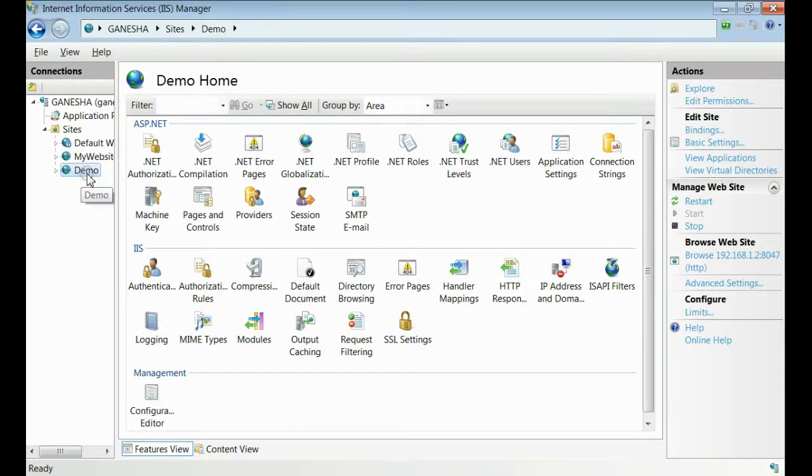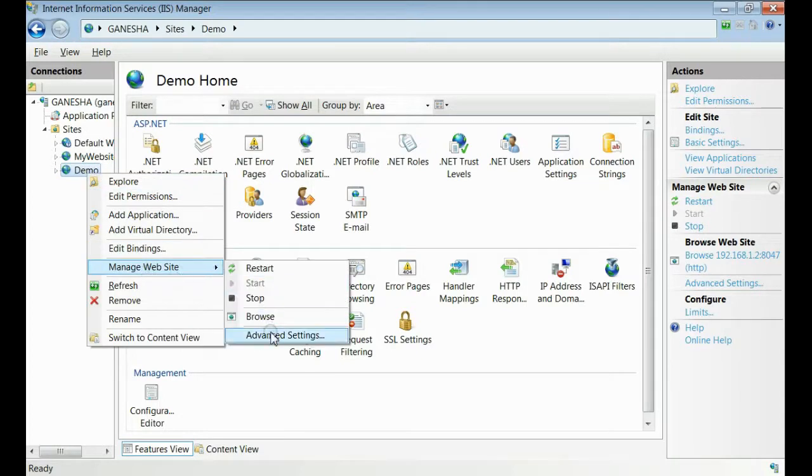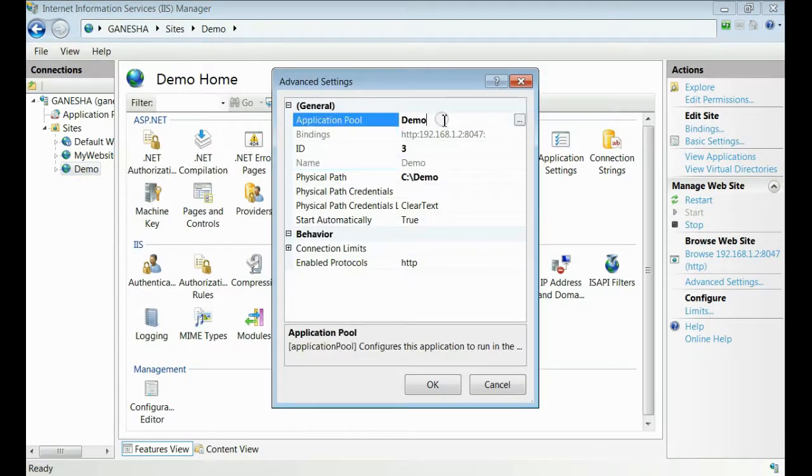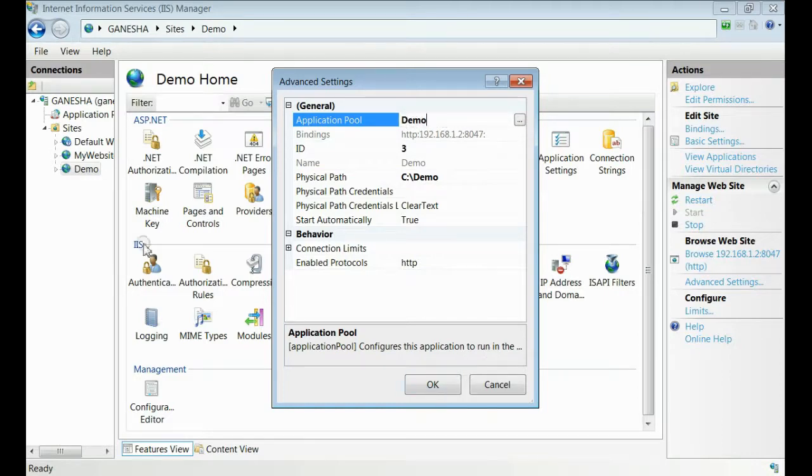Note down your application pool. For that, take advanced settings. Yes, application pool is demo right now.